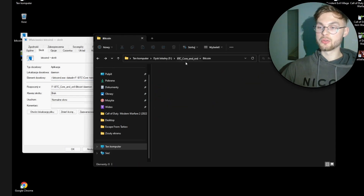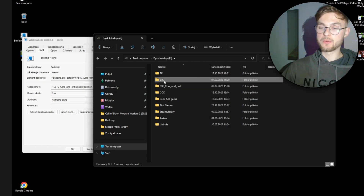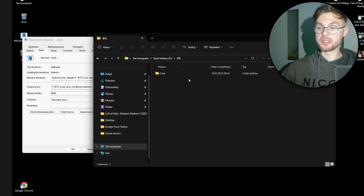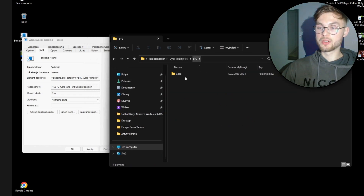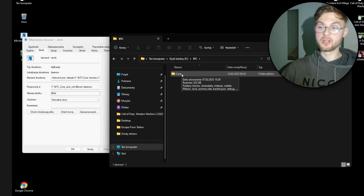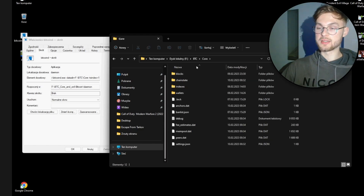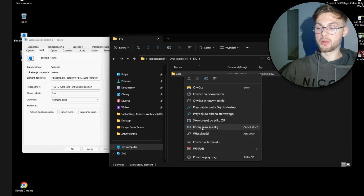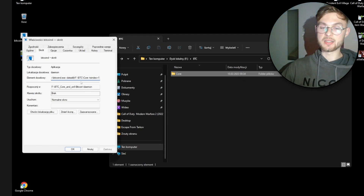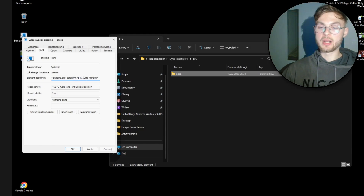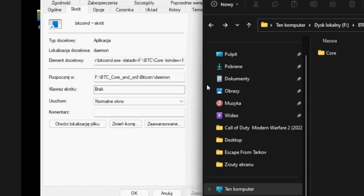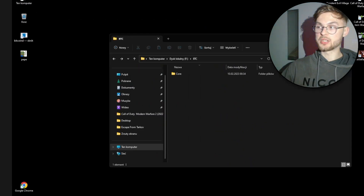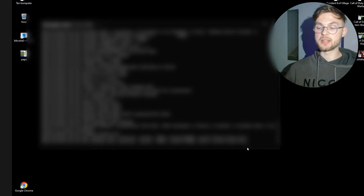To set the datadir, type --datadir= followed by the path to your synced folder. Go to your BTC folder, navigate into the Core folder where all the synced blockchain data lives, copy that file path, and paste it after the equals sign. You also need to add --txindex=1 at the end. Once that's done, run the shortcut and bitcoind will start in the background verifying your blocks.